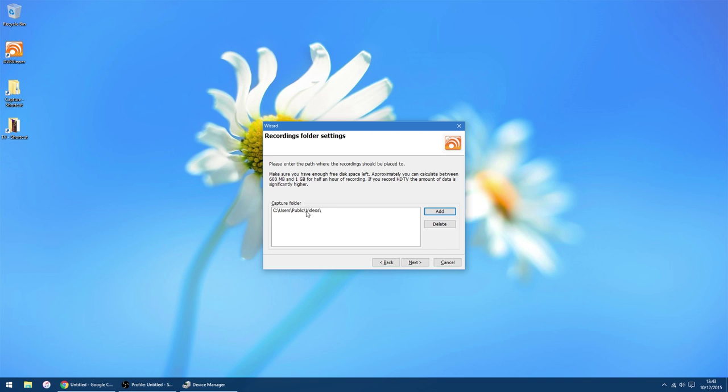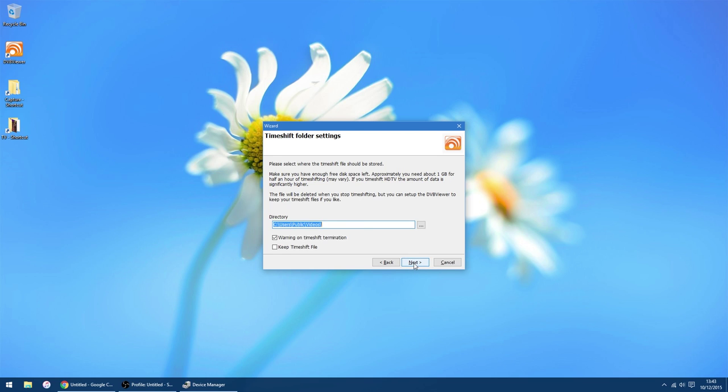This is where your recordings are saved. So you can leave it at that, if you want to. Or you can change it to any folder you want to, on any hard drive you want to. That's entirely up to you. Click next.